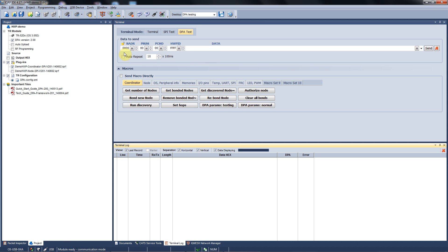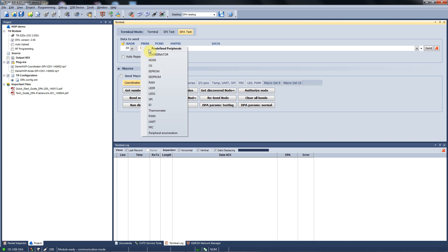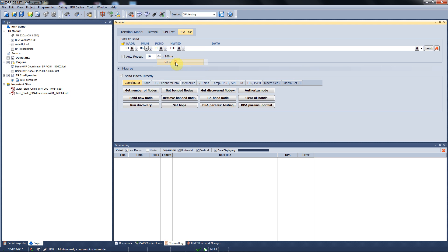The first one is the node address, so let's say we want to control node number 4. The second word is called peripheral number and defines the peripheral you want to talk to on the selected node. With the right button you open a list of predefined peripherals such as coordinator, node, operating system, different types of memories, LEDs, SPI, temperature sensor, and so on. For our purposes we choose the red LED. Each peripheral has a list of commands and you can select the right one here. In our case it's the set on command.